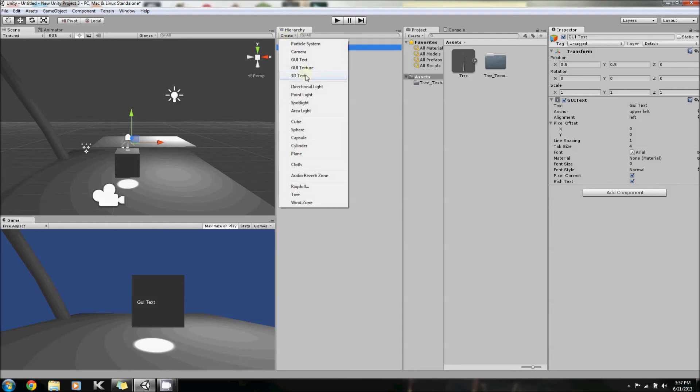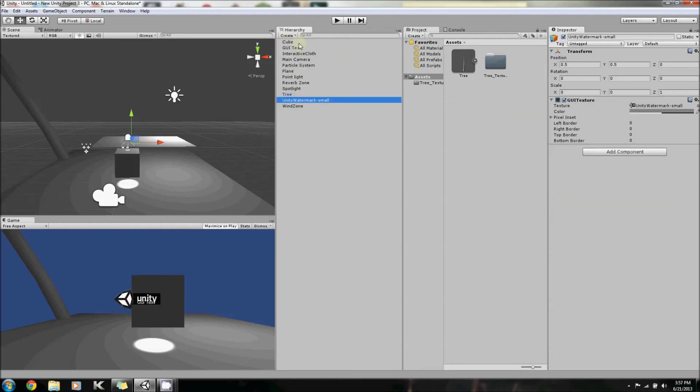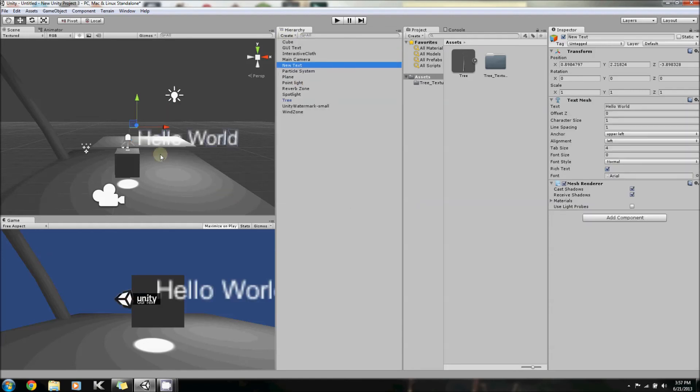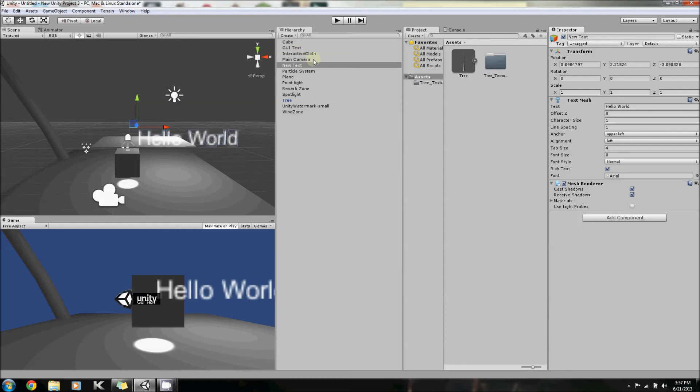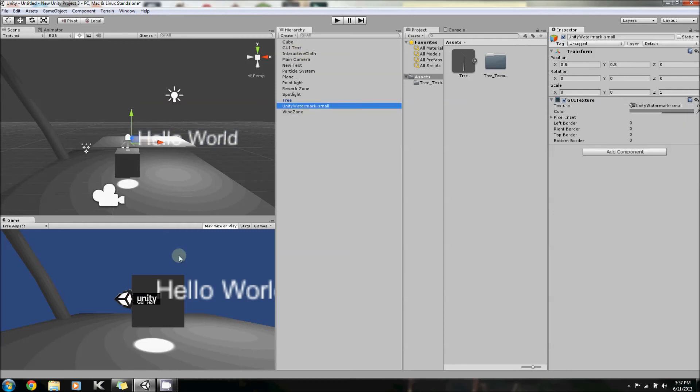Let me just show you the difference between all these three things. This GUI texture is basically meant to go behind the text. The GUI texture for Unity is just this Unity watermark thing - this isn't really what you traditionally use.